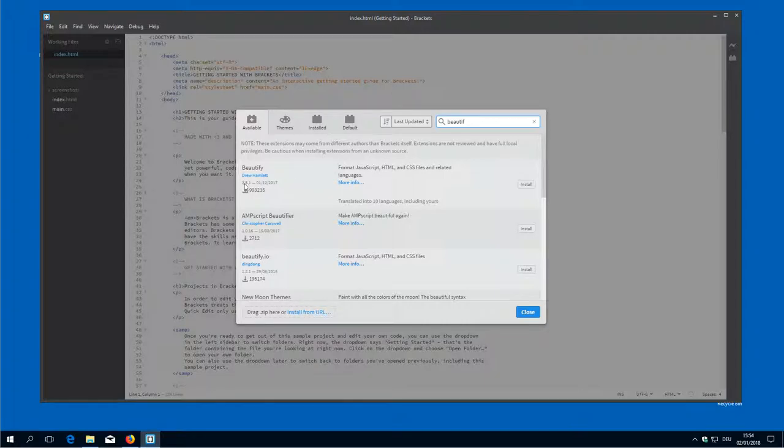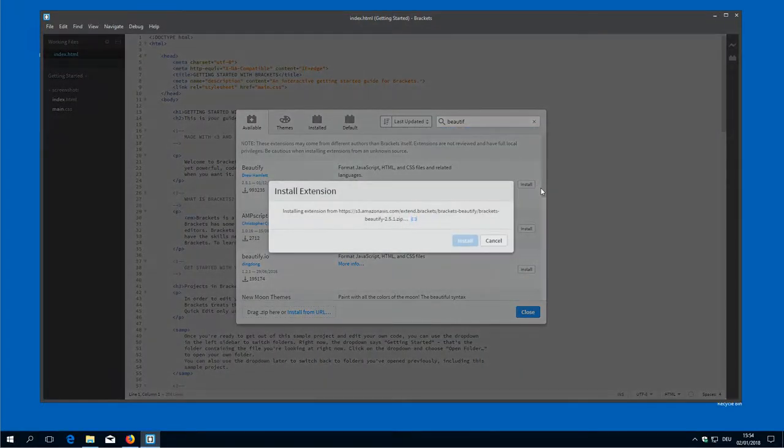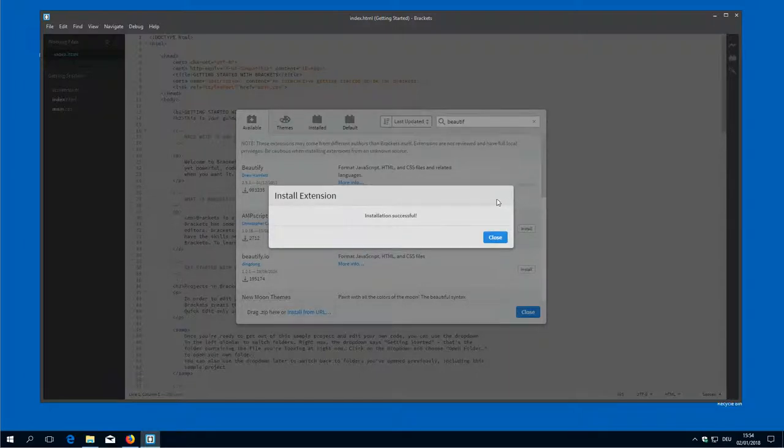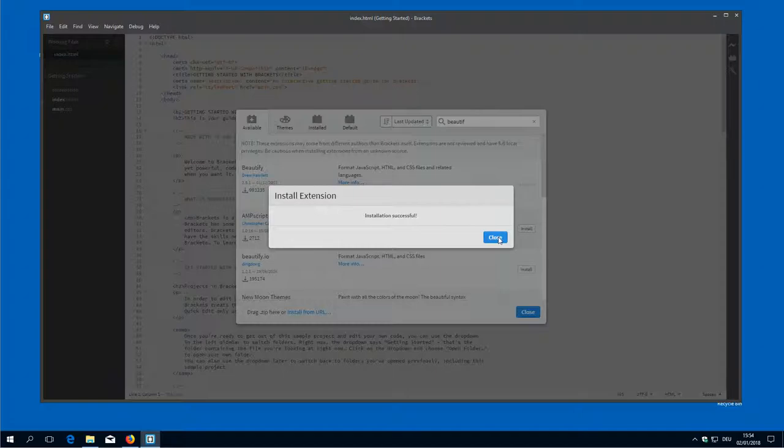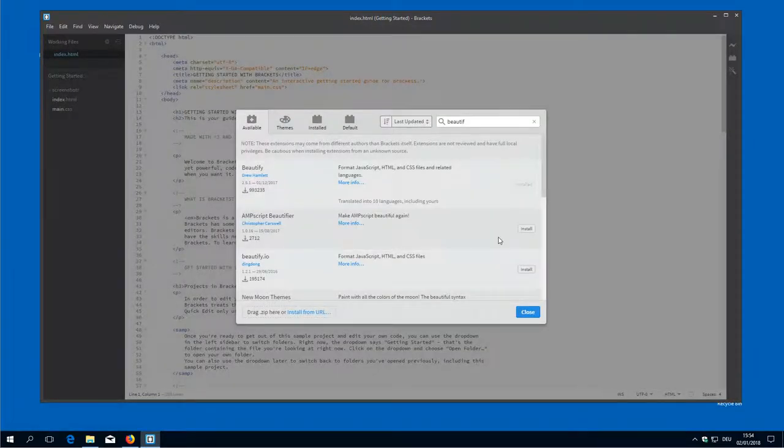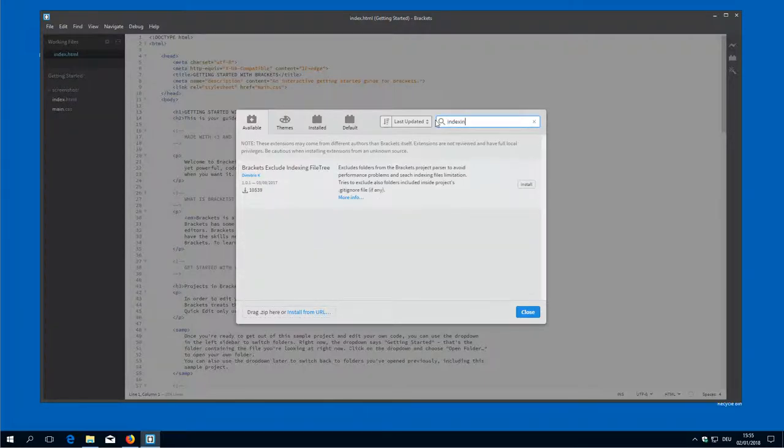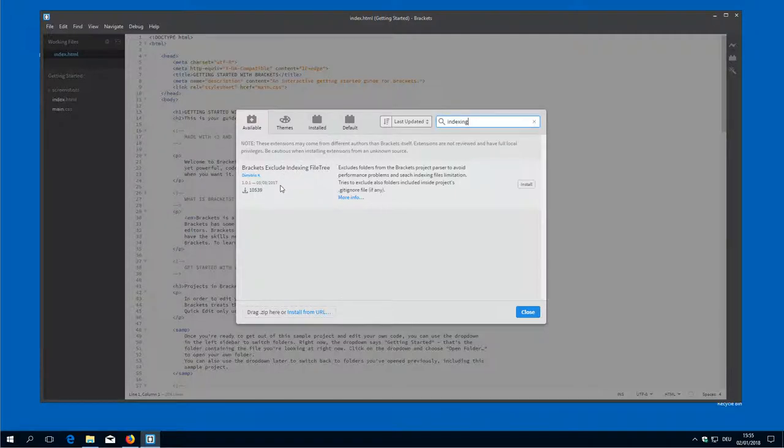So the first one is Beautify 251. It installs it. Brackets plugins are basically zip files which are downloaded from github. So Beautify is the first one. And Indexing, there is only one. So if you type in indexing, then this is this one. Install it.